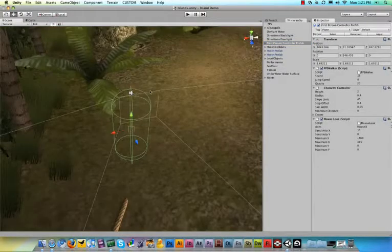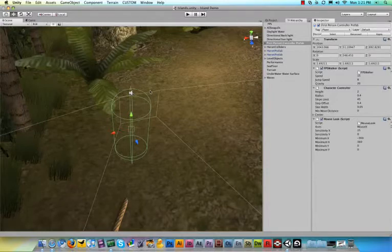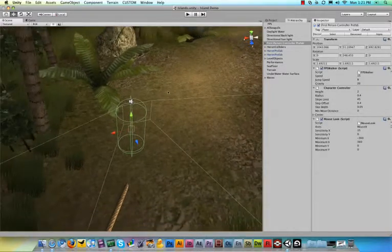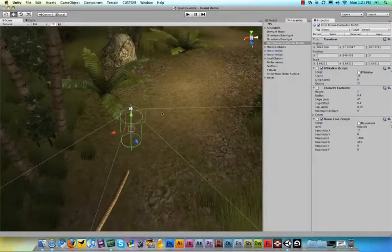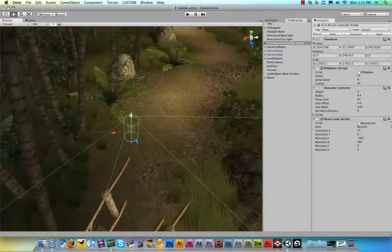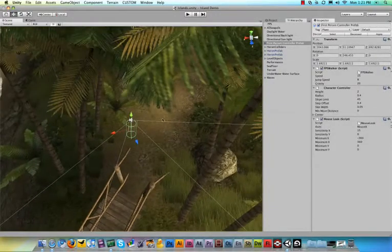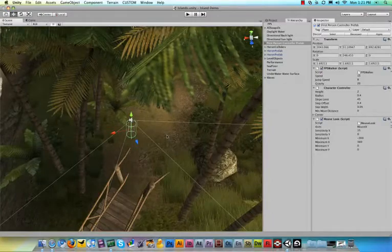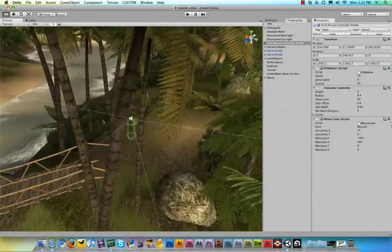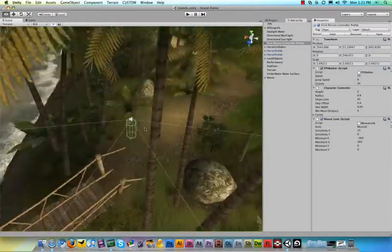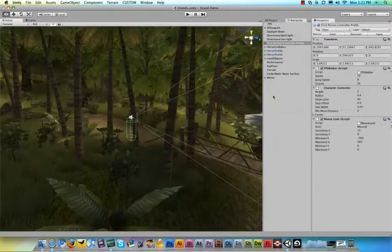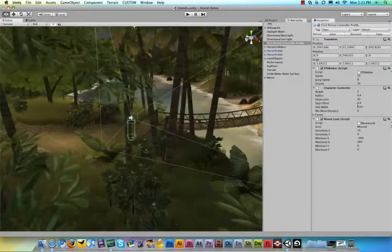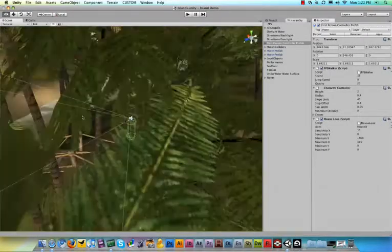Now what the F key does is it focuses on a certain object in the game. So I just clicked on the first person controller prefab, and when I hit F, it focuses on it. So let me zoom out just a little bit. Now when I use the Alt key to pan around, it pans around the object that I just focused on, which is this little invisible thing.